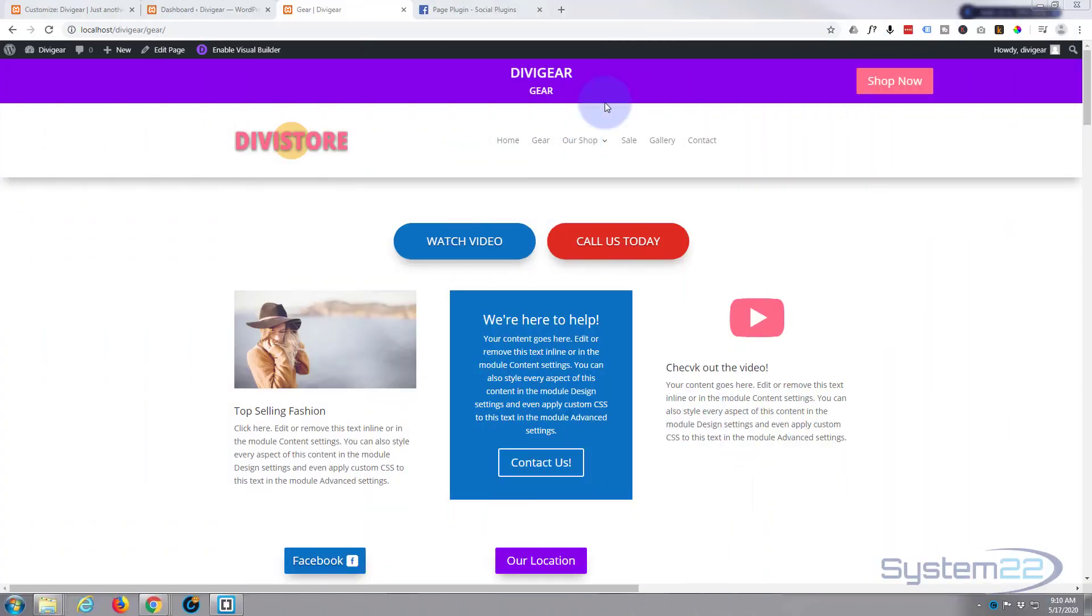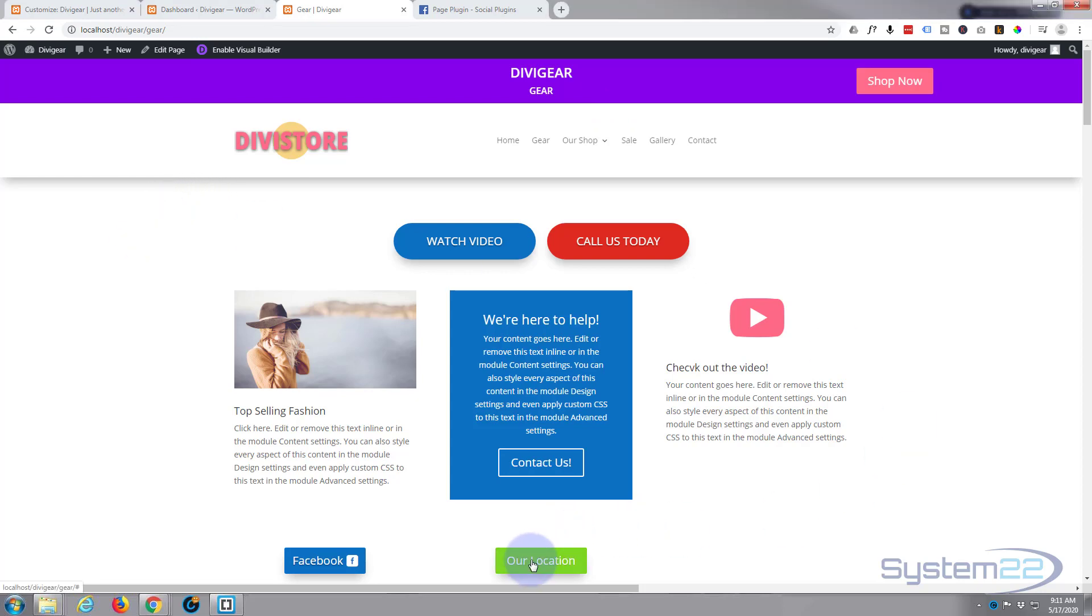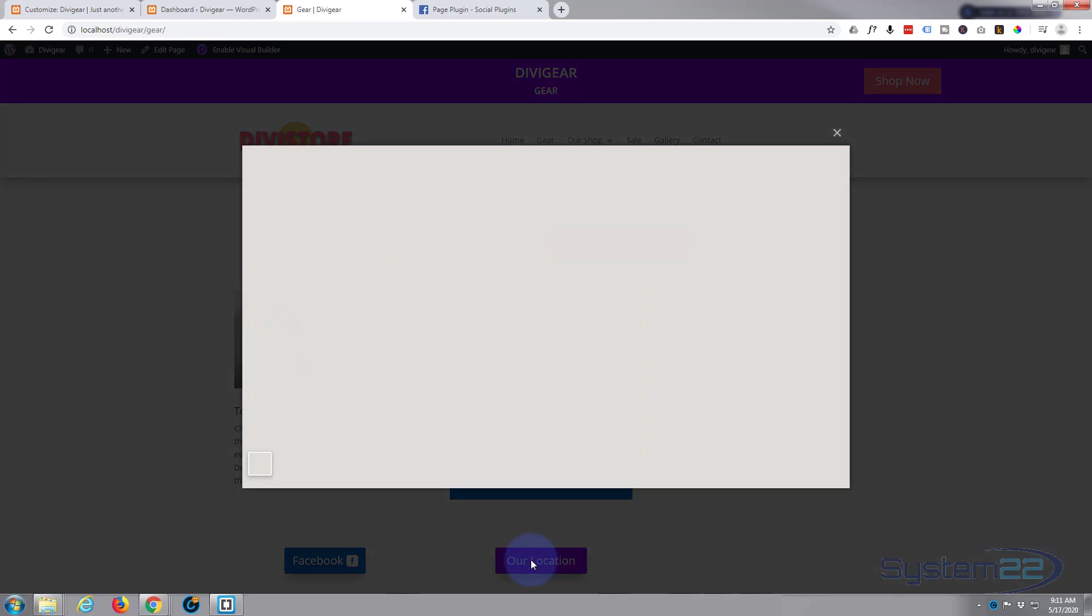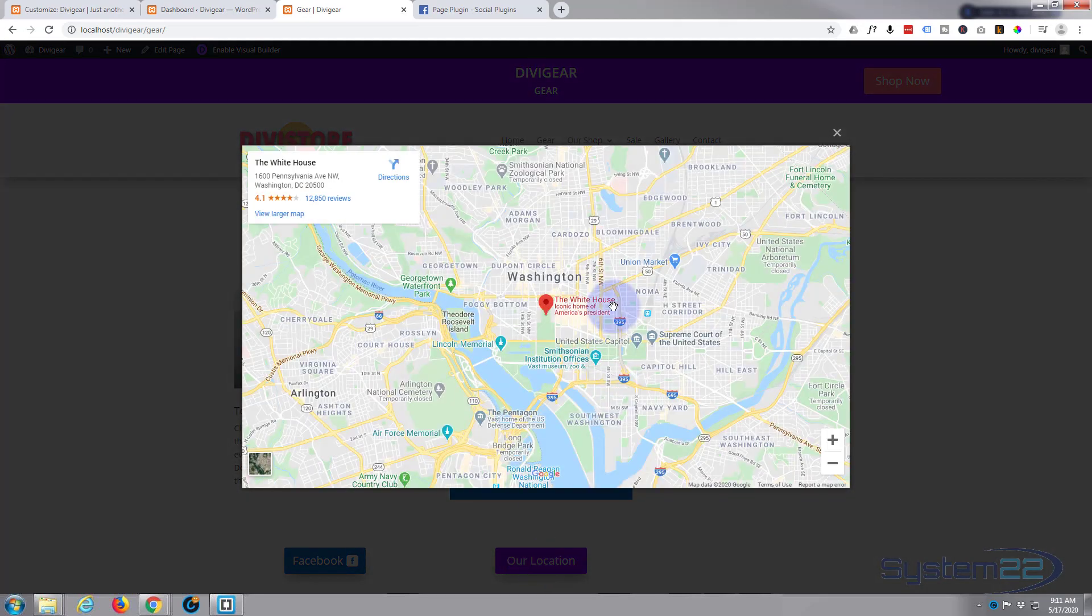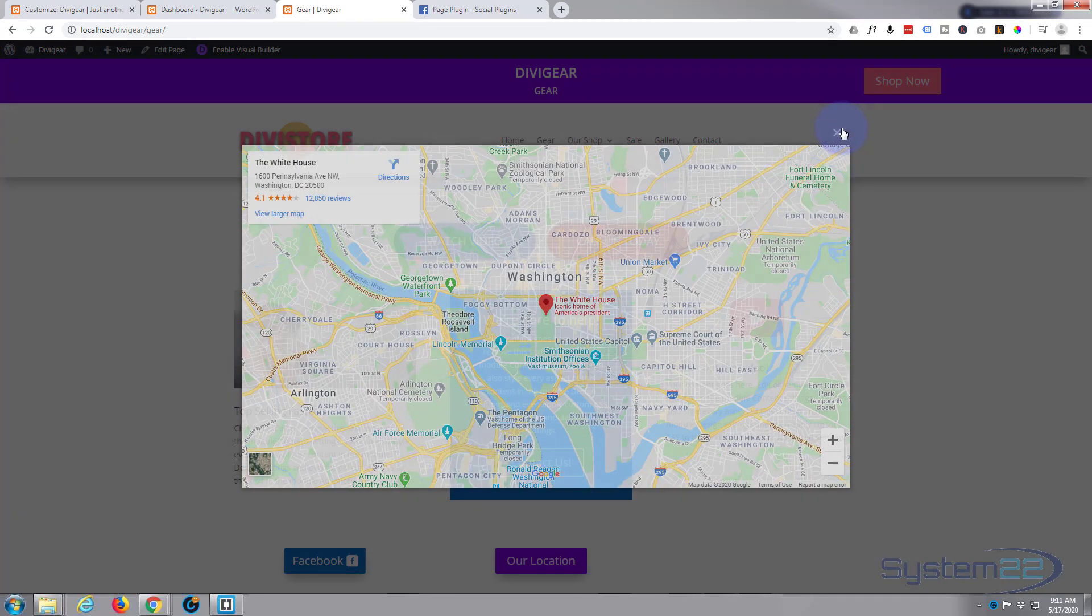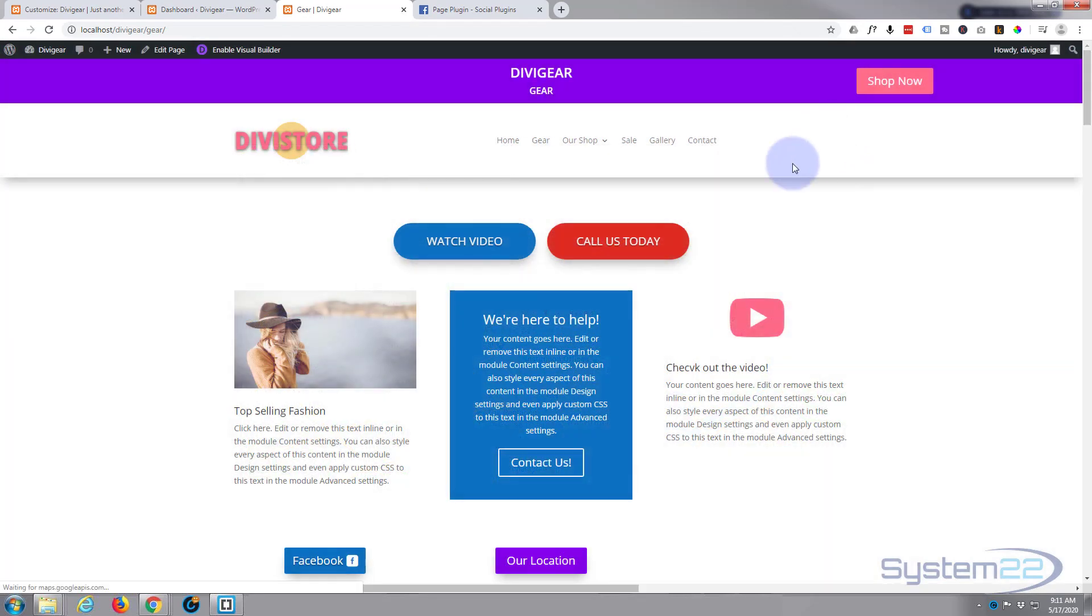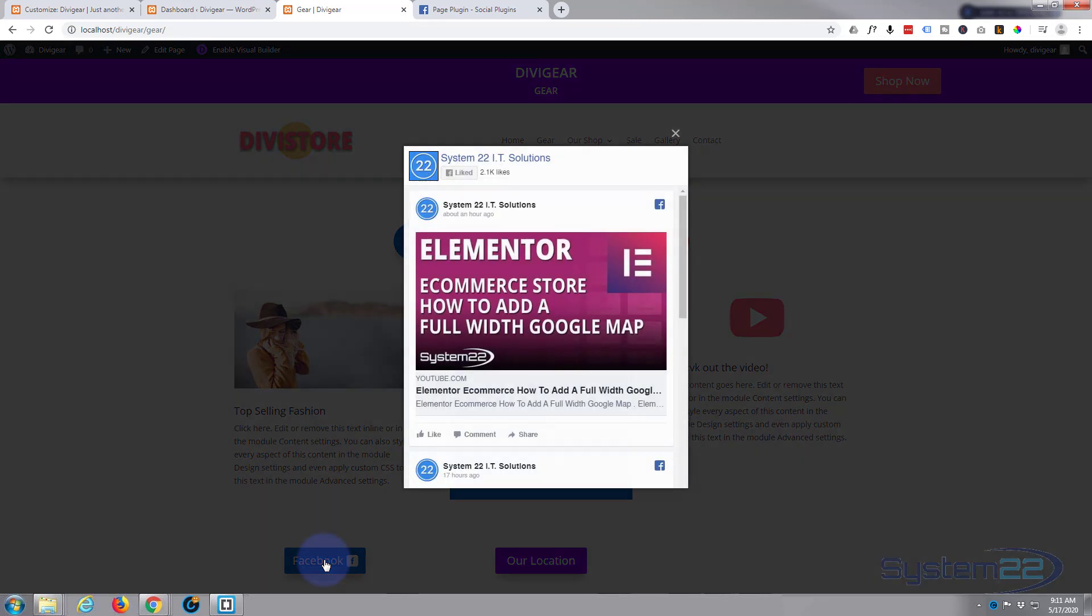Hi guys and welcome to another Divi video. This is Jamie from System 22 and Web Design and Tech Tips. We've been using the Divi Supreme Modules to add pop-ups to our site. In the last video, we created a Google Map pop-up on button click.